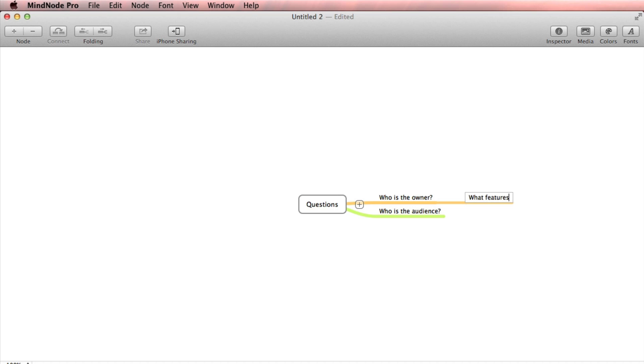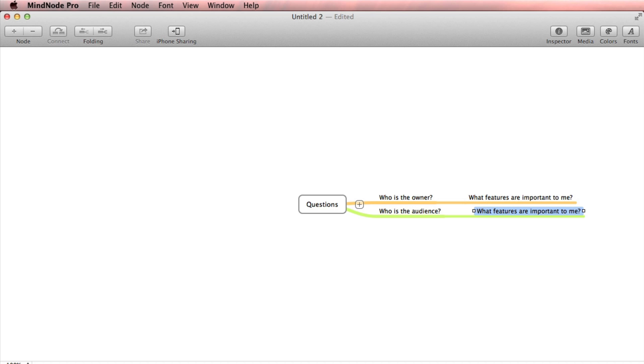What features are important to me as the owner? But also consider the audience — what features are important to them? Now these may seem like basic questions, but in order to answer them, we have to exercise our empathy, which is really important in web design and development. We have to put ourselves in the shoes of the people that we're designing for.